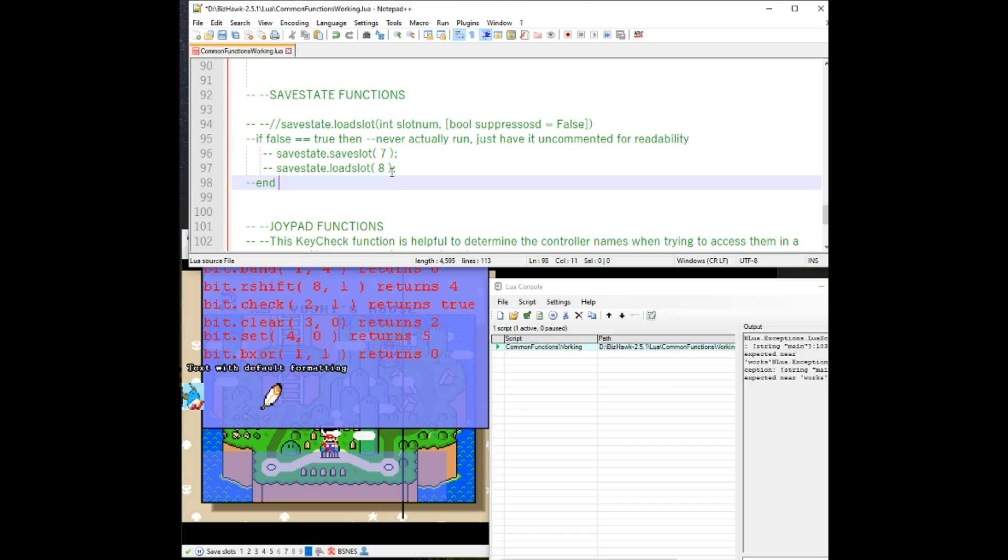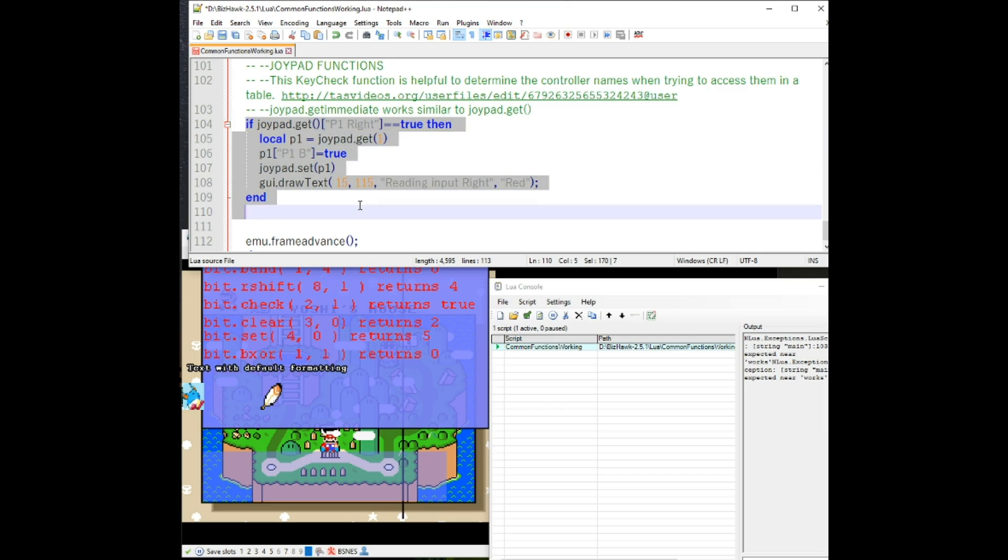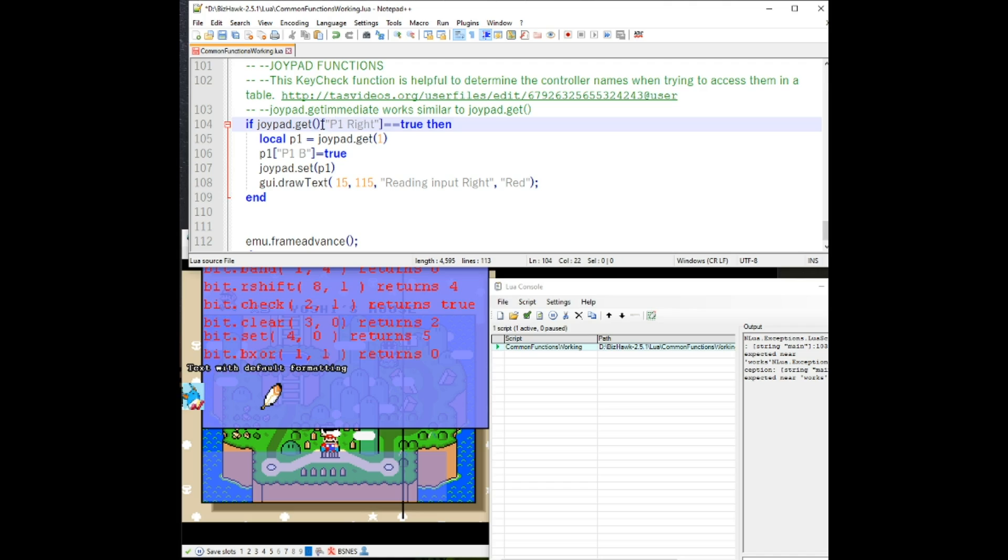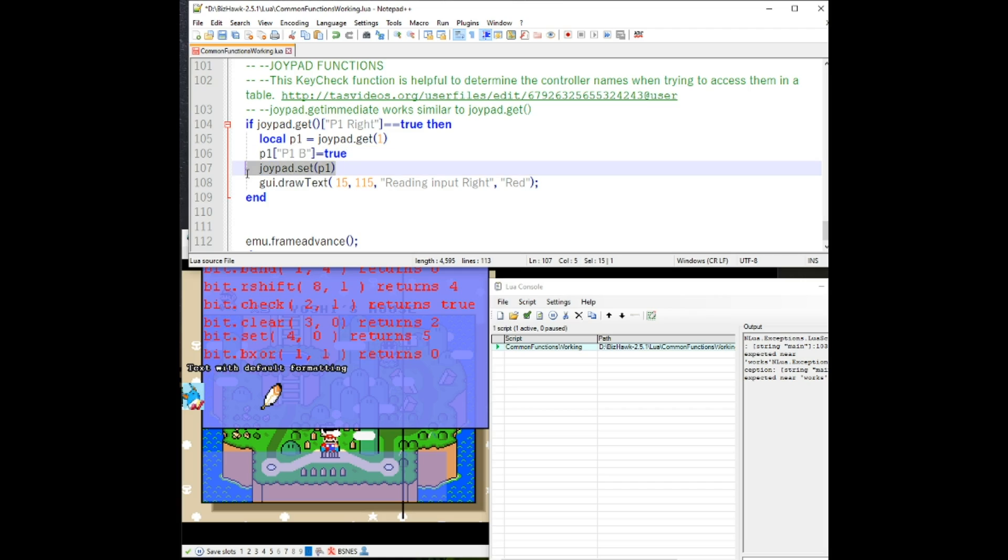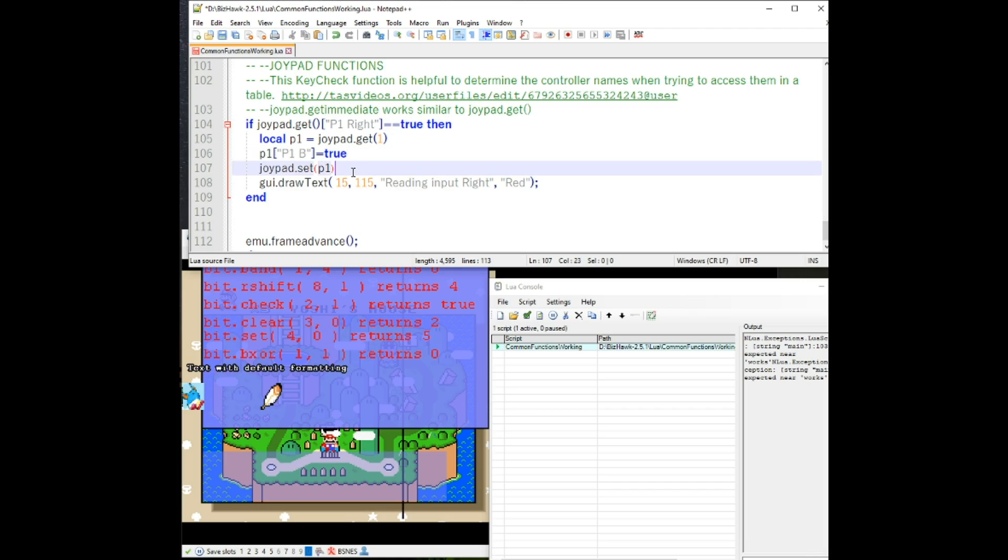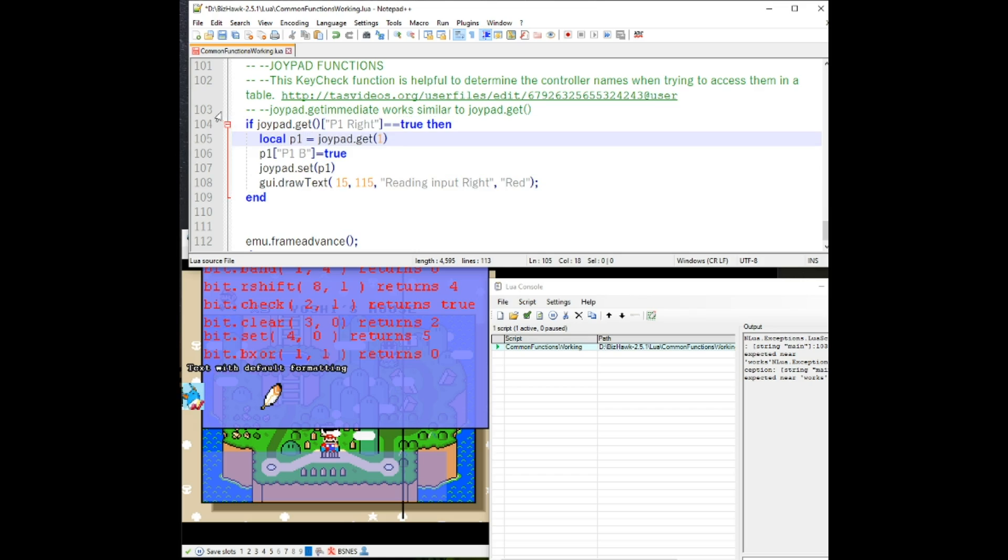Next would be the joypad functions down here. What I do is I get the joypad and check to see if player one is pressing right. If so, I'm setting the button B to true and then setting it. So that whenever the right button is pressed, B is pressed. There are more useful ways of dealing with the joypad, but this is an example of how to get and set it.